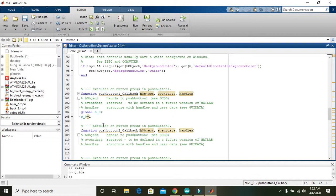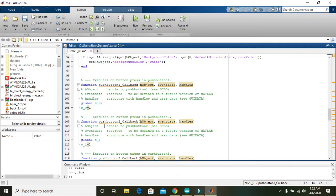Go to push button 2's callback. Declare 'global s_1', then assign s_1 = 2. So when push button 1 is pressed it stores the integer 1 in s_0, and when push button 2 is pressed, s_1 gets the value 2.